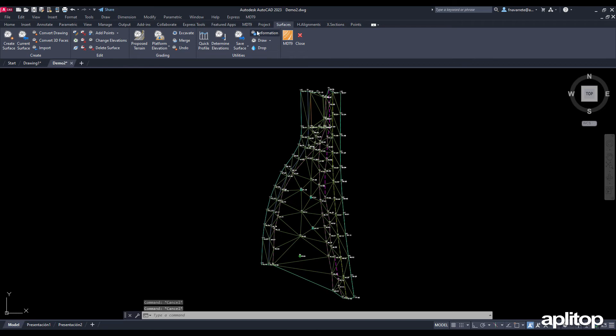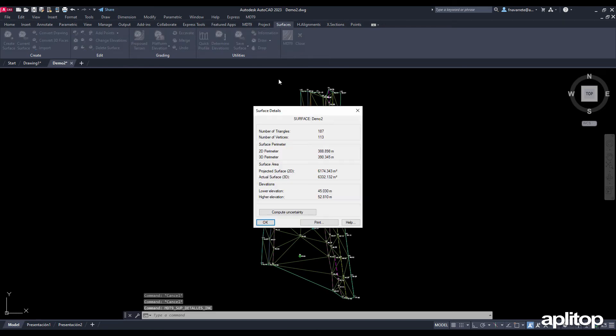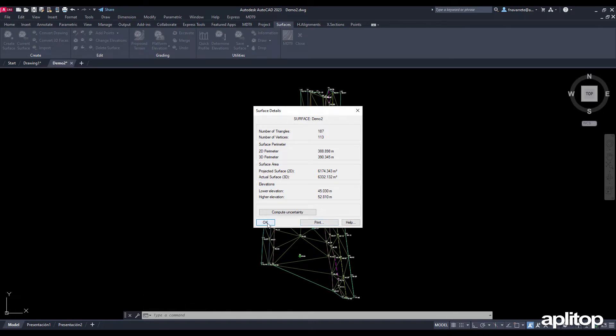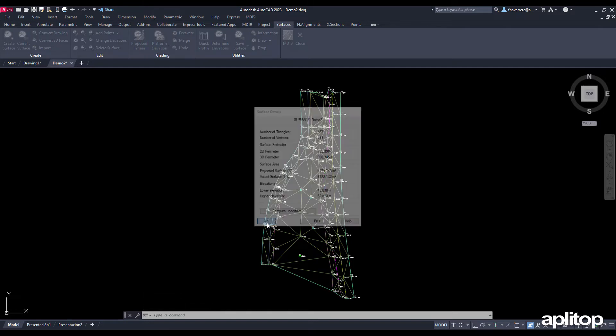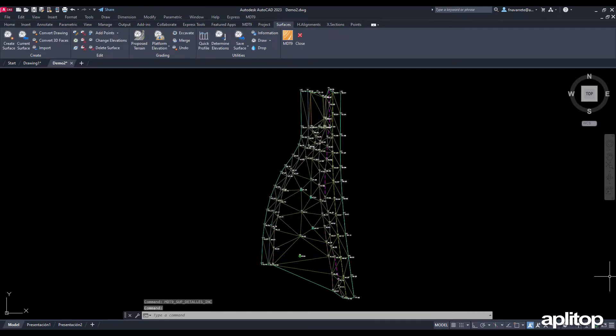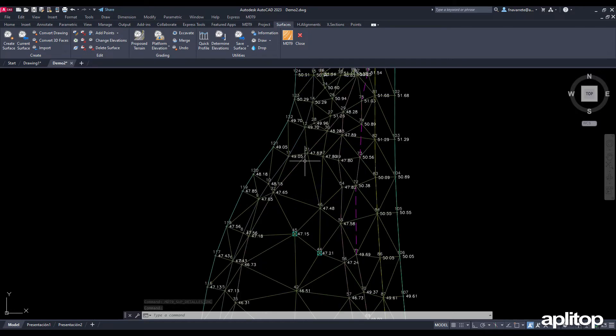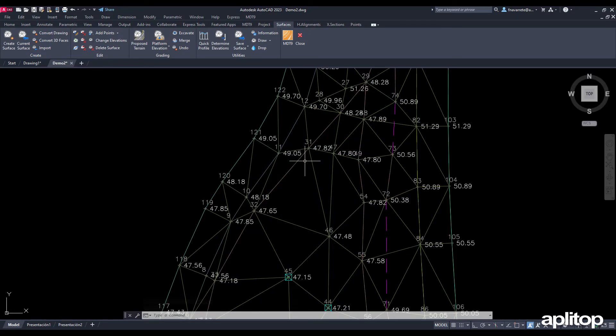We can consult its properties using the surface information command. Now let's edit the triangulation by modifying the point joints. We expand the area of interest using the fine point command.